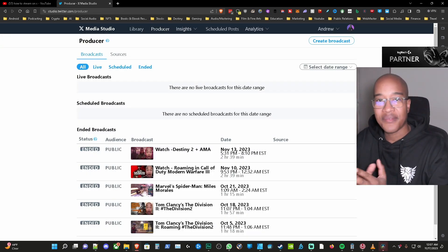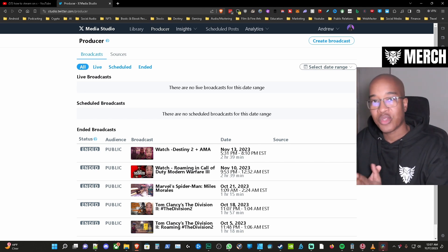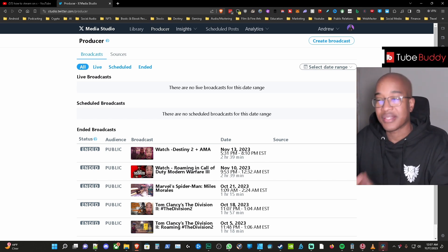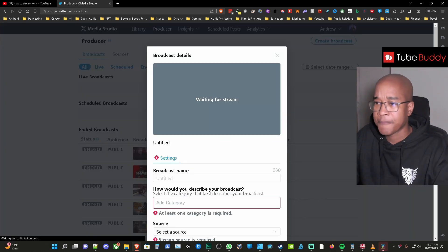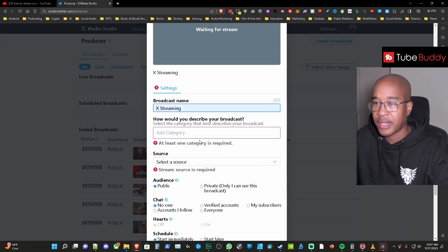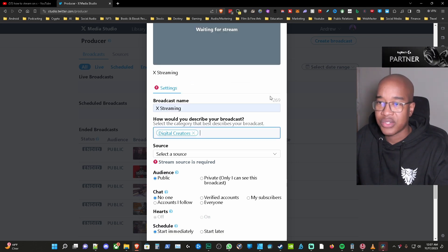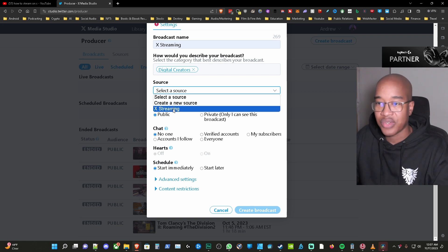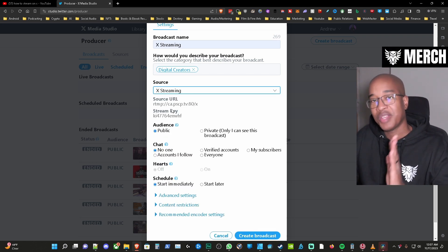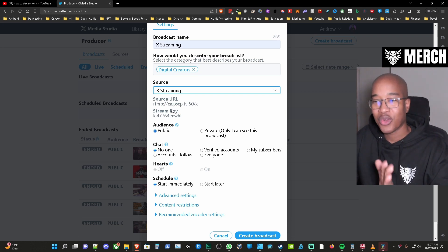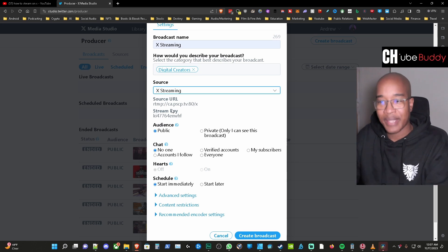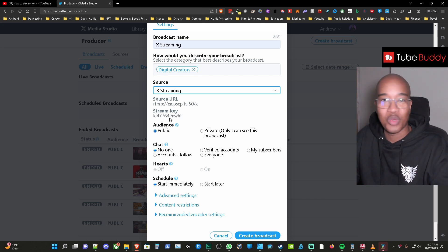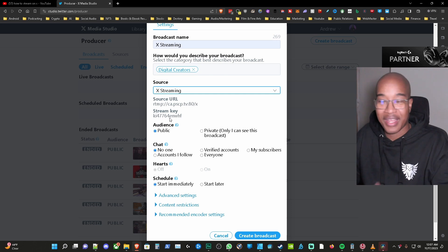All right so now that we have our stream key we have the URL we set up everything in OBS or Streamlabs OBS depending on where you stream, the next thing that we're going to do is we're going to create a broadcast. I'm going to create broadcast and then from here we're going to add the title and then we're going to add the category so for me I'm going to use digital creators and then we're going to pick the source that we set up. So Xstreaming and here it's going to populate the stream key that you created right and then the URL that's nearest you. So we have all that information in here and then again for the sake of this video the stream key doesn't really exist because I'm going to delete it once the video goes live.